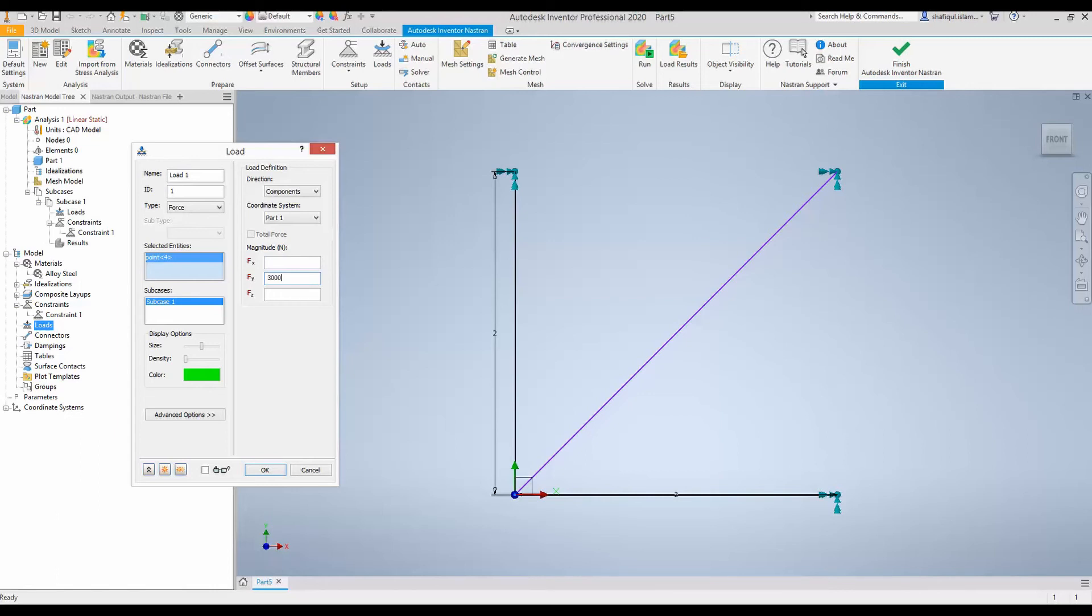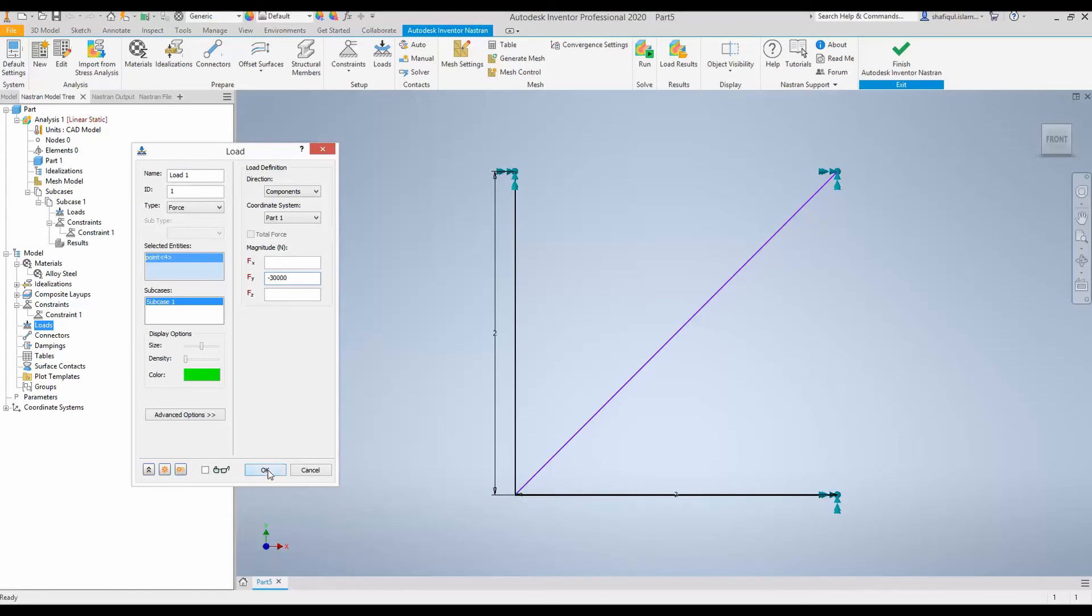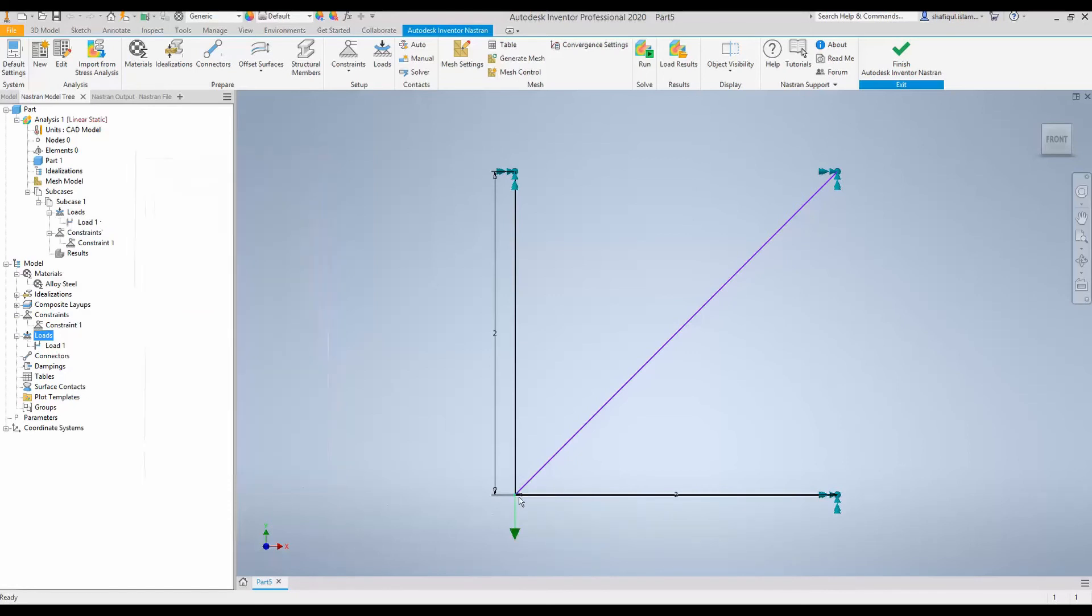So, select this point. You can see the unit of the load is Newton. So, we will say 30,000 Newton or 30 kilonewton. But we have to put a minus sign in front to let it know that the direction is downwards or negative y axis. So, click OK.